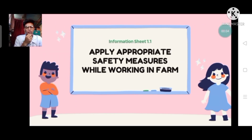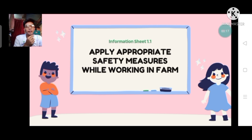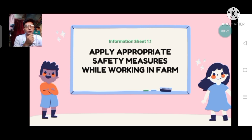Good morning class. My name is Christian Umal and I shall serve as your teacher for this chapter. For today, our topic is all about Information Sheet 1.1: Apply Appropriate Safety Measures While Working in Farm.